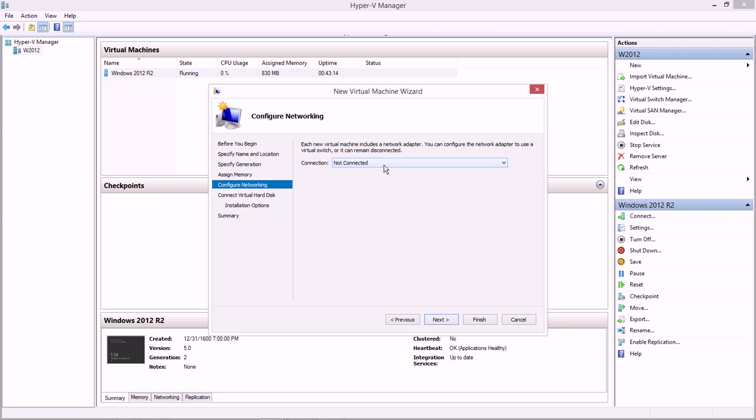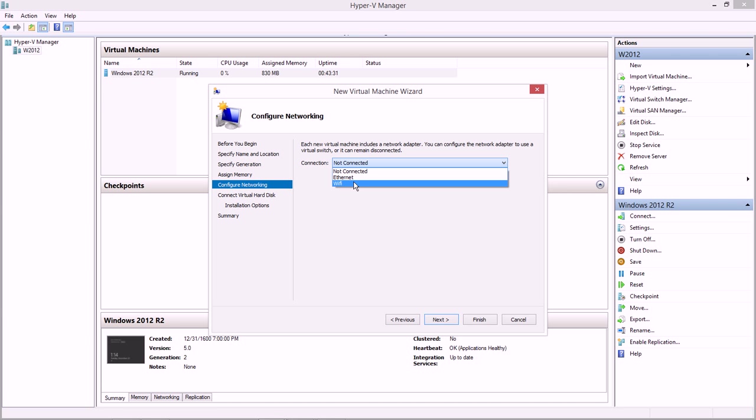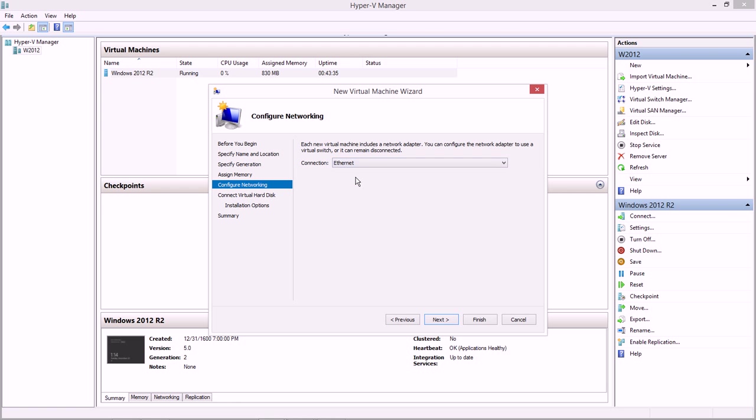Now each virtual machine is going to have a network adapter. I have two virtual switches that I created earlier. One's connected to my Ethernet card as an external switch, and the other one is connected to my Wi-Fi, which is on an internal switch. I'm going to go with Ethernet, and that's the connection I'm going to make for my child partition.